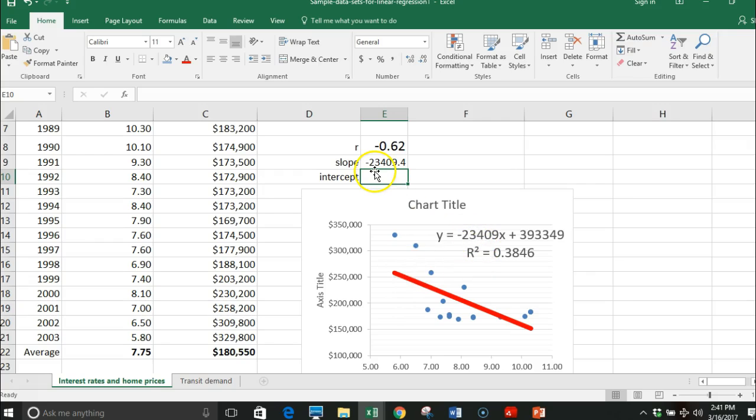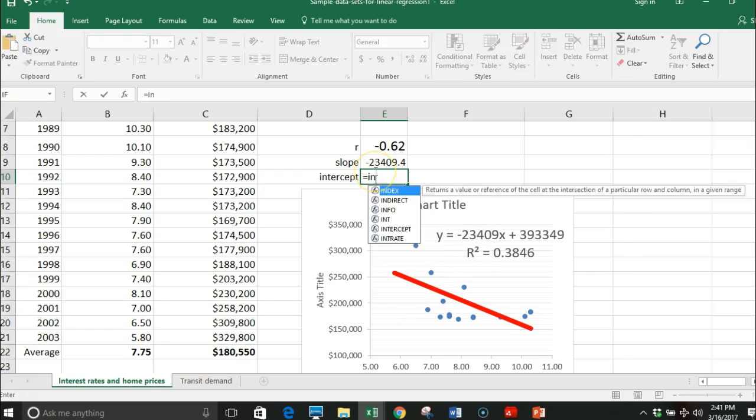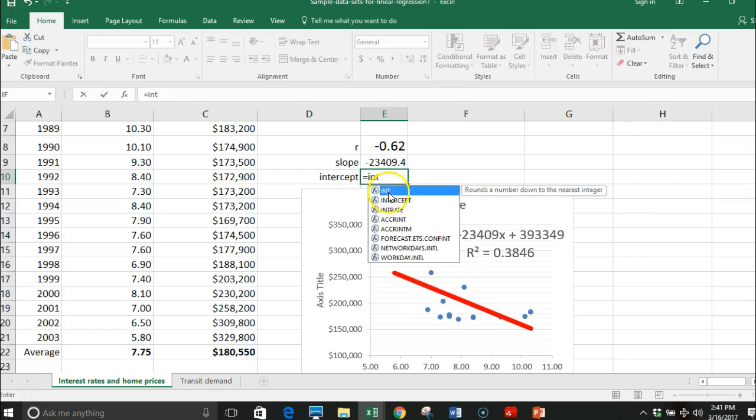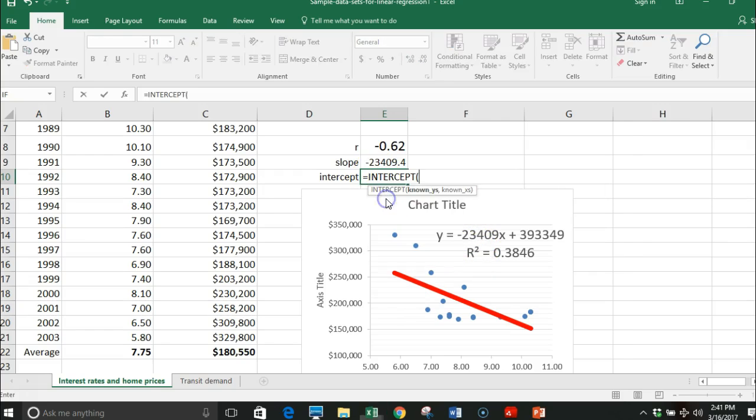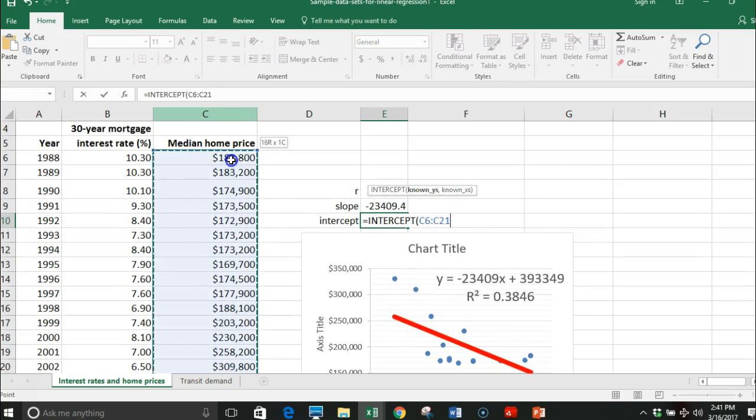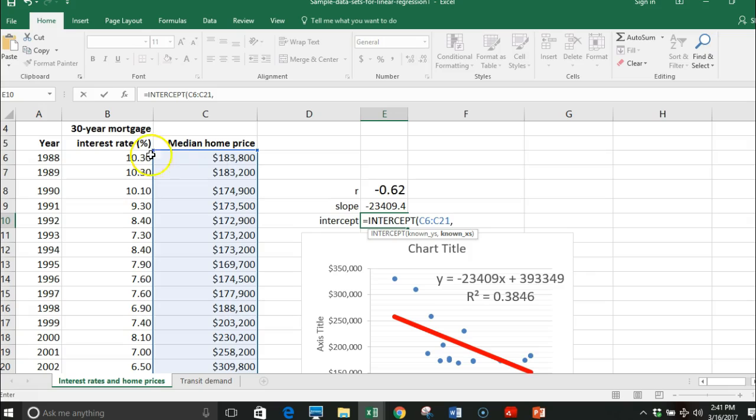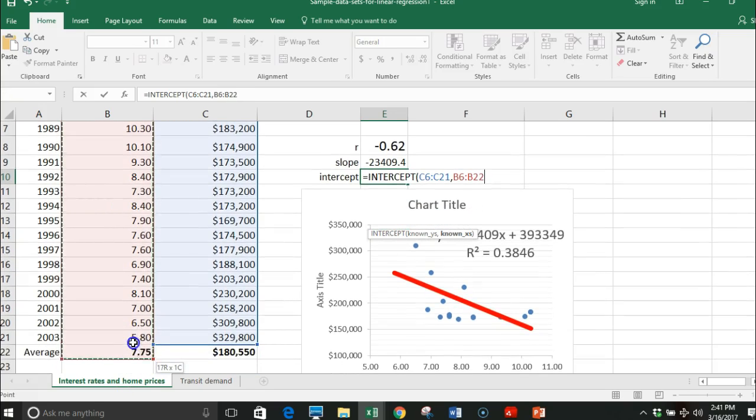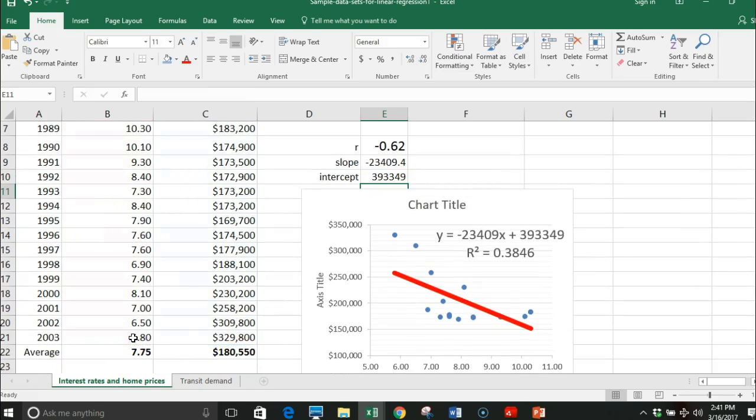For my intercept, equals intercept, exactly the same. My Y's go in first as it tells you, comma, and then you put in your X, enter. So we have the same numbers here as there.